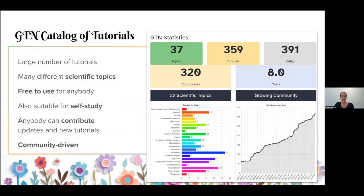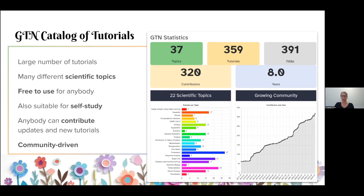Today we have over 350 tutorials by over 300 contributors, covering 37 different topics. We have both scientific and technical topics — a very wide range. We started out really focused on bioinformatics, but we've now also branched out. We have an ecology topic and a climate topic. We aim to have all these tutorials be suitable for self-study as well as for use in the classroom, and anybody is free to contribute their tutorials.